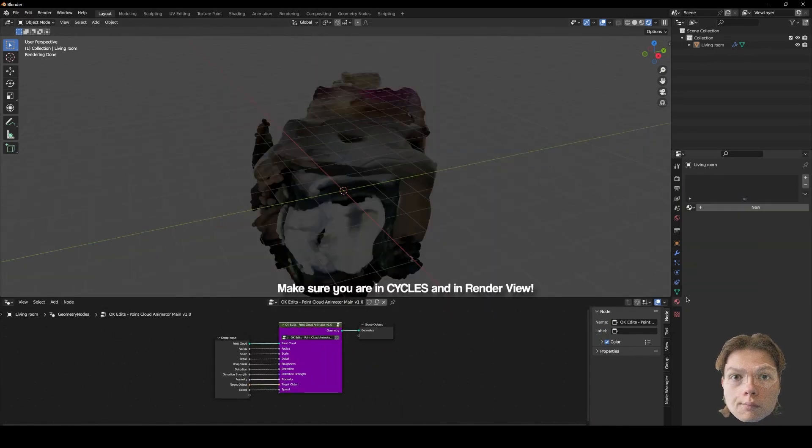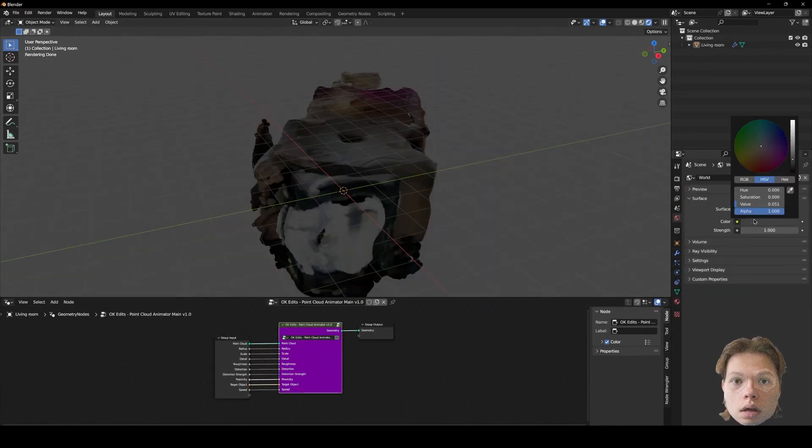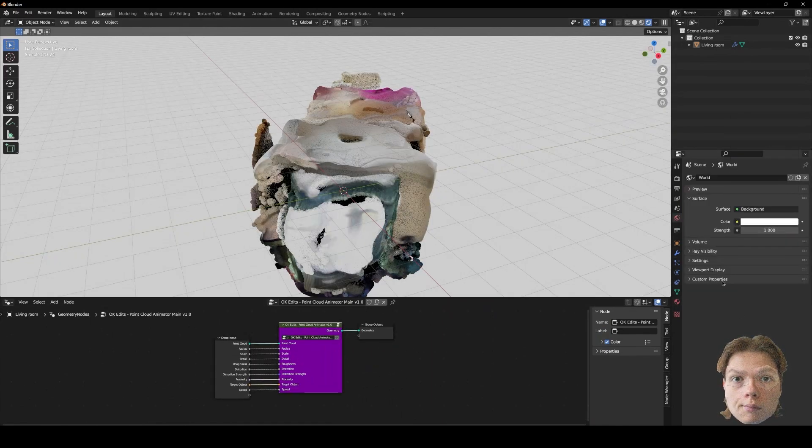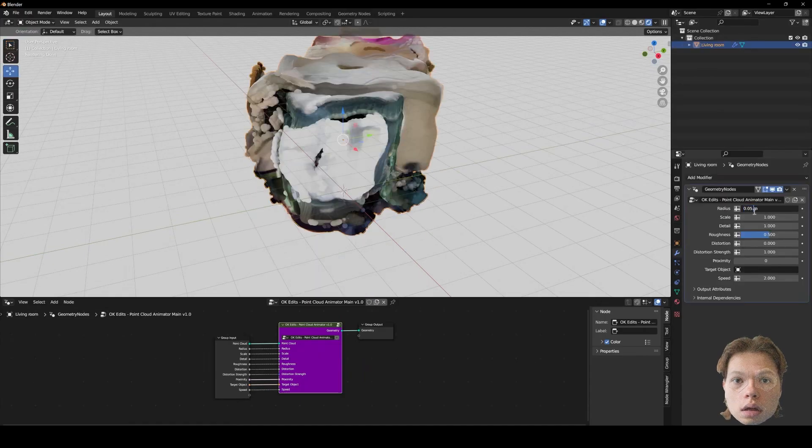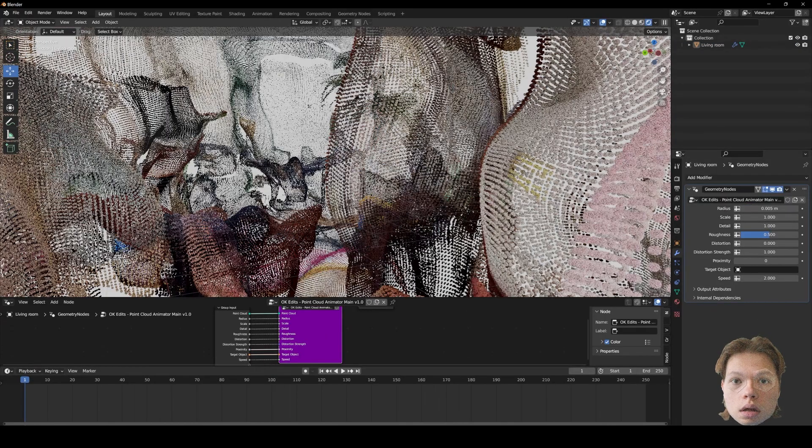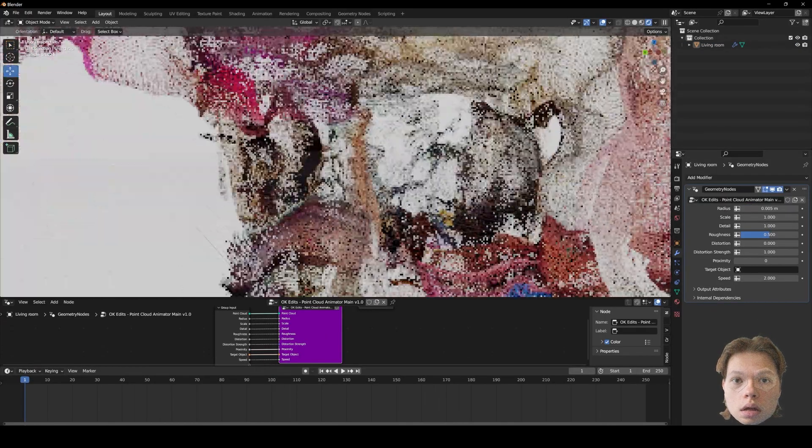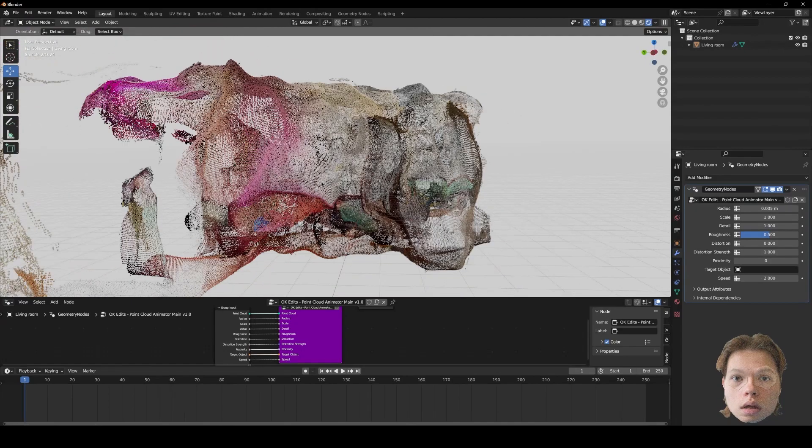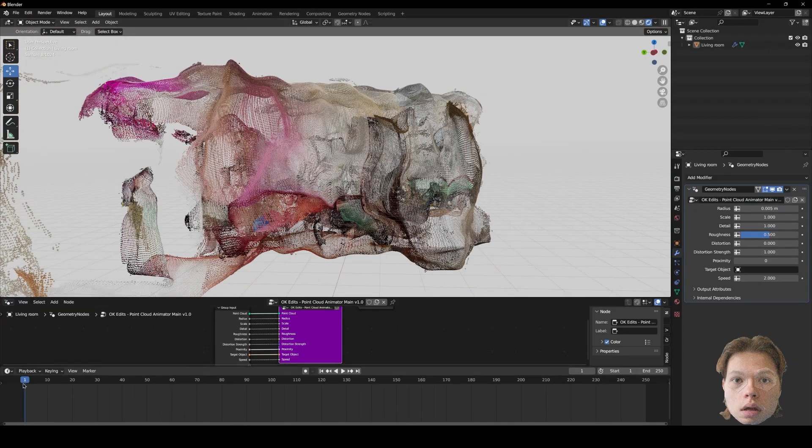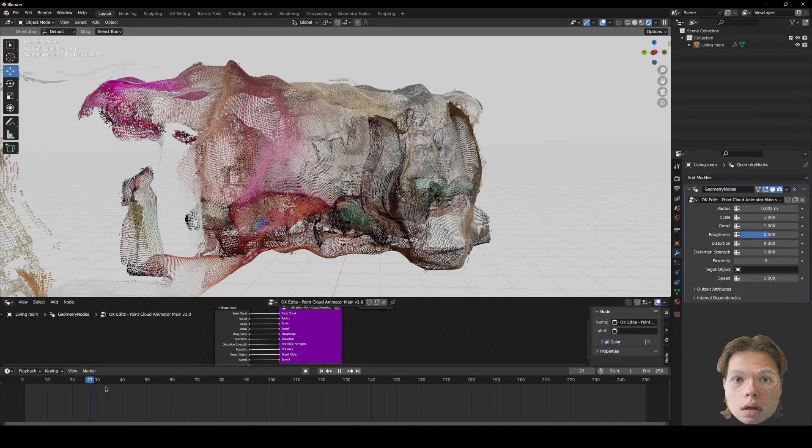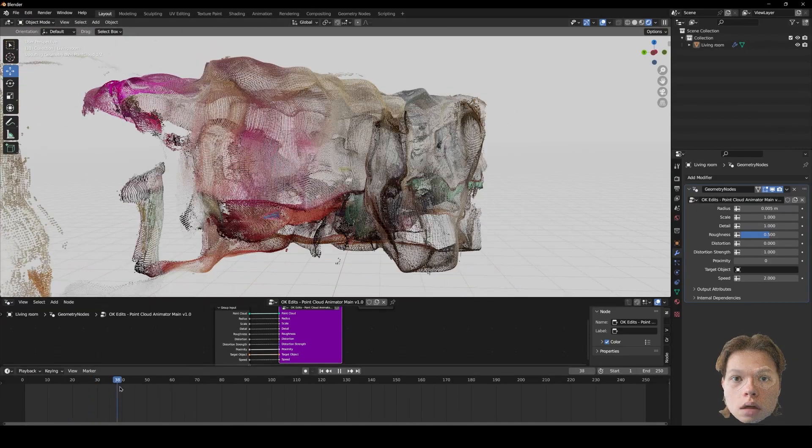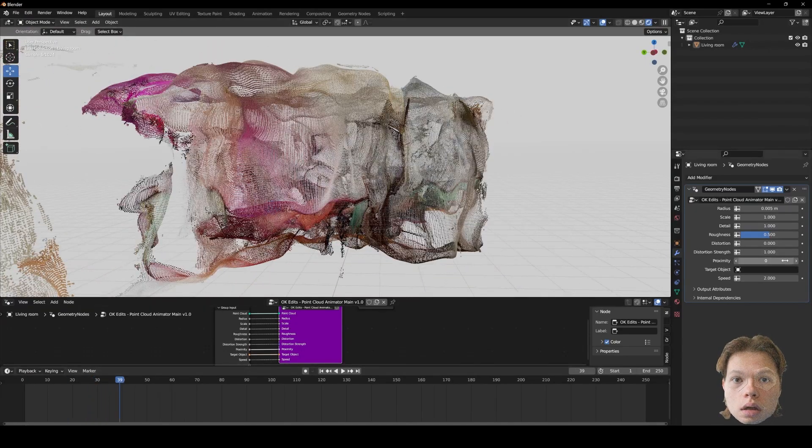Let me just make it a bit brighter. It's quite a big radius. Let me just decrease it a little bit. So if you use my node tree, you'd have something that looks like this, a point cloud that's being animated across time.